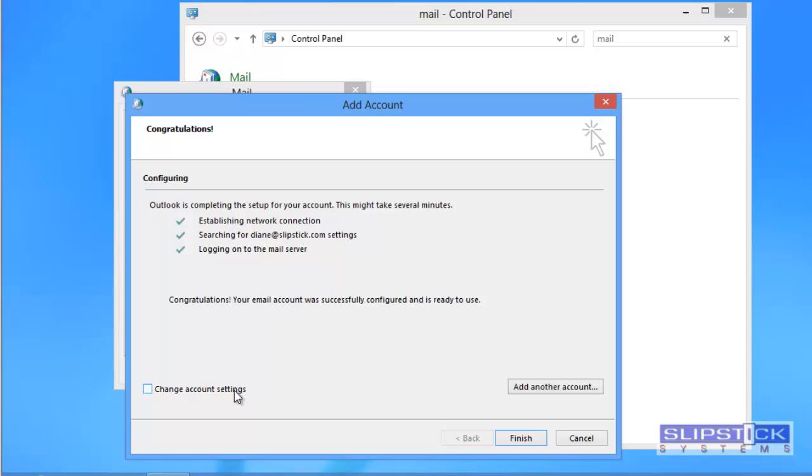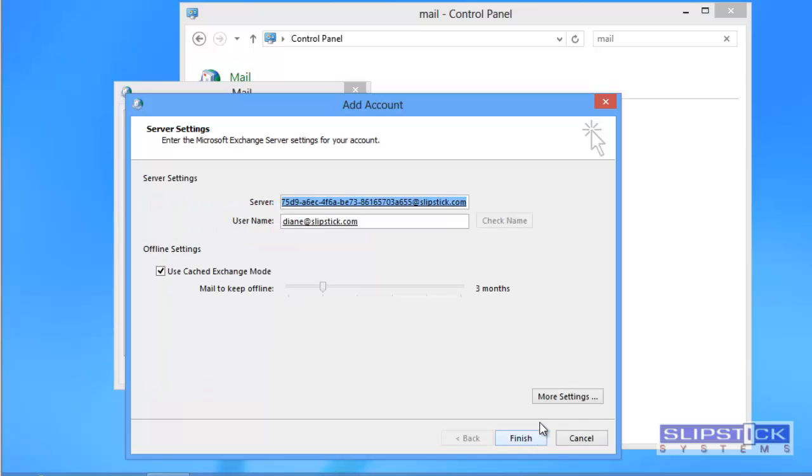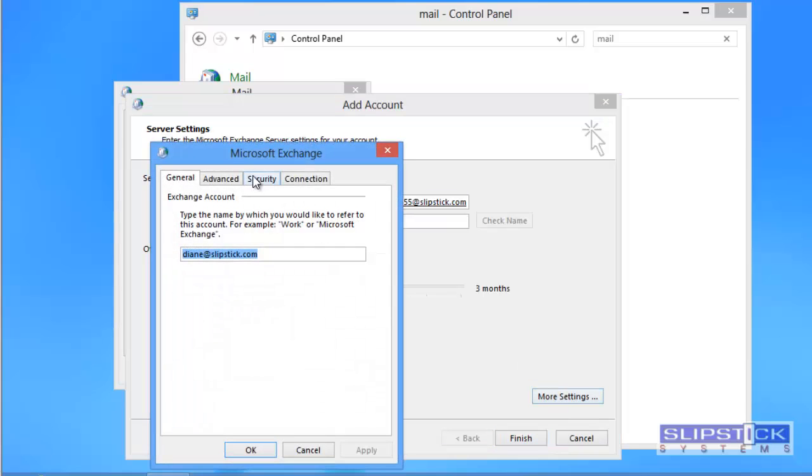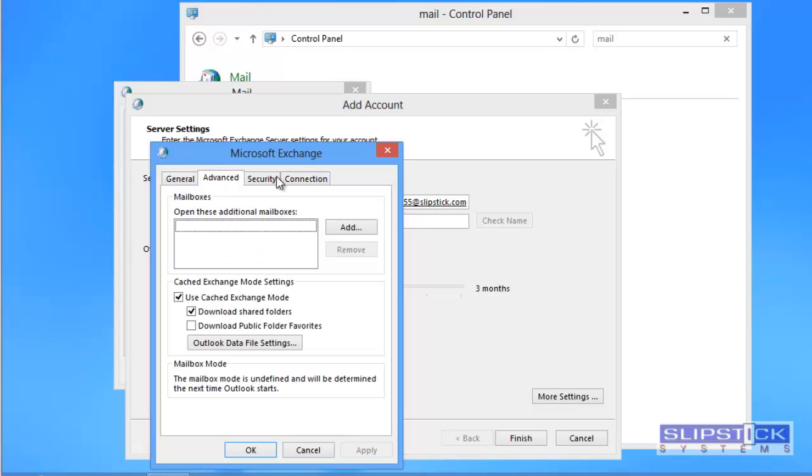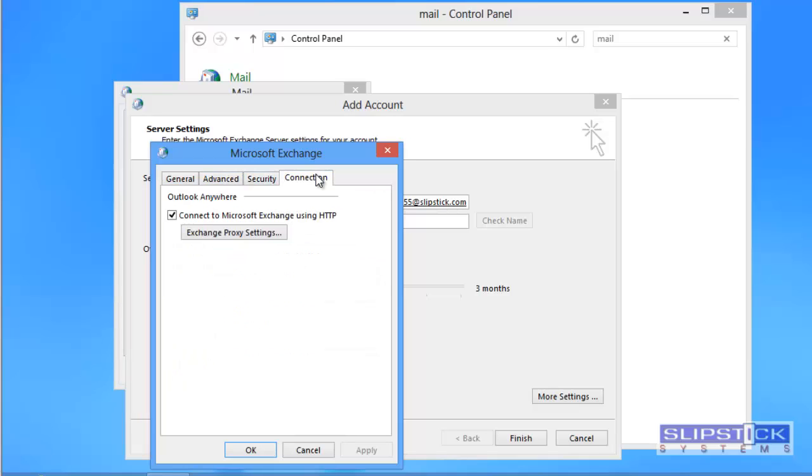You can click the change account settings button and then next if you need to edit any of your settings. Click the more settings button if you need to change any other settings.